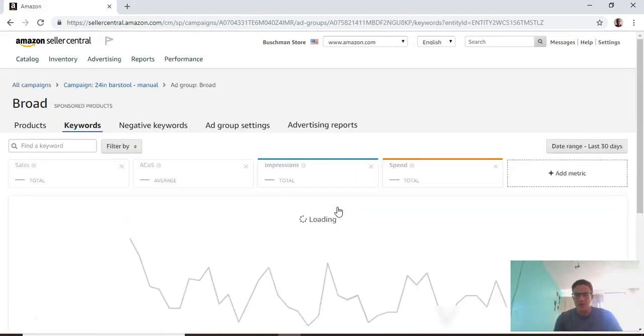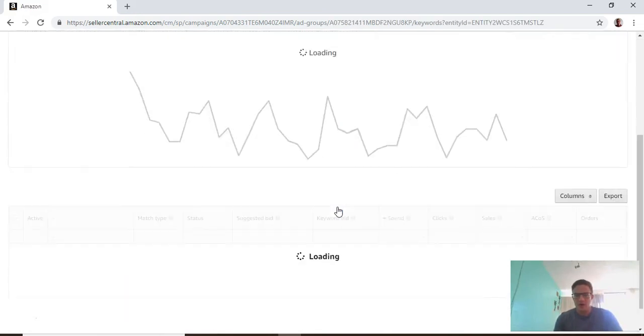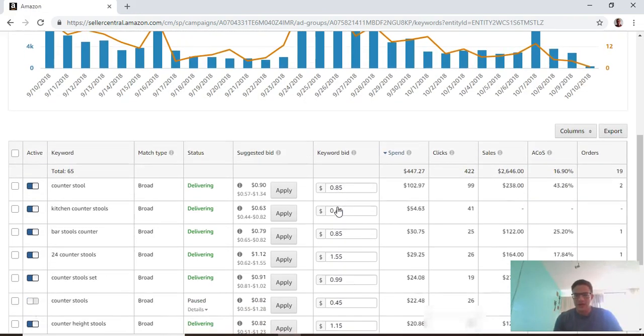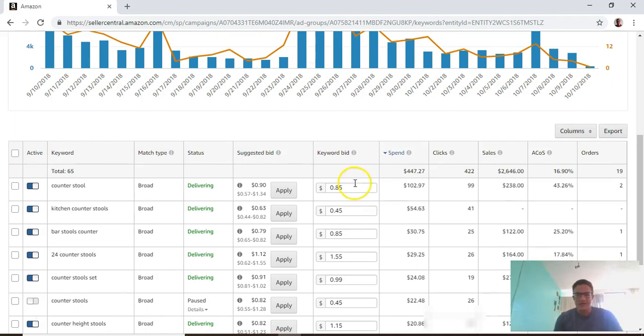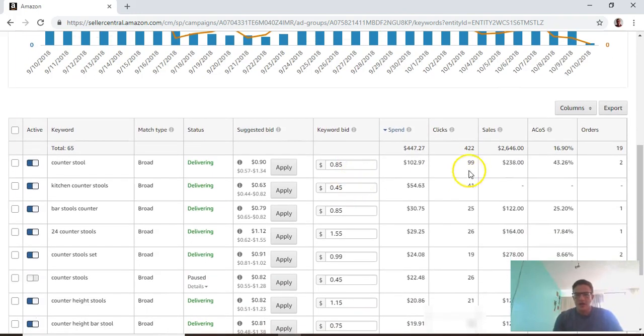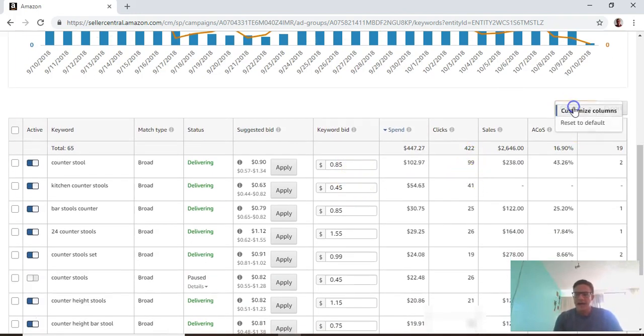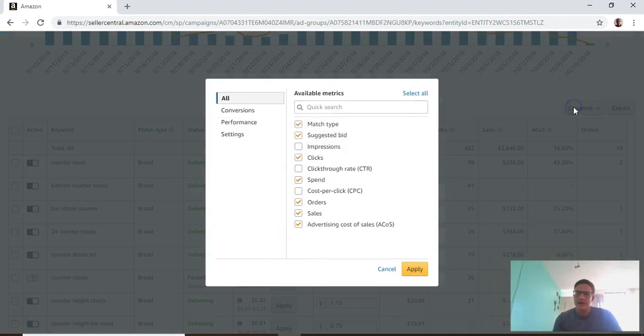If we go into this a little further here, you can see this keyword counter stool. Whenever you come in here you need to customize these columns, so let's go cost per click.